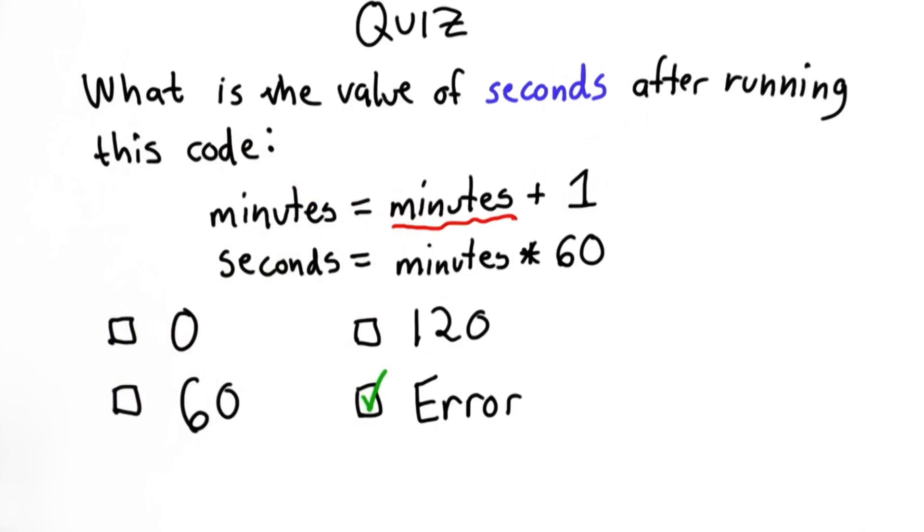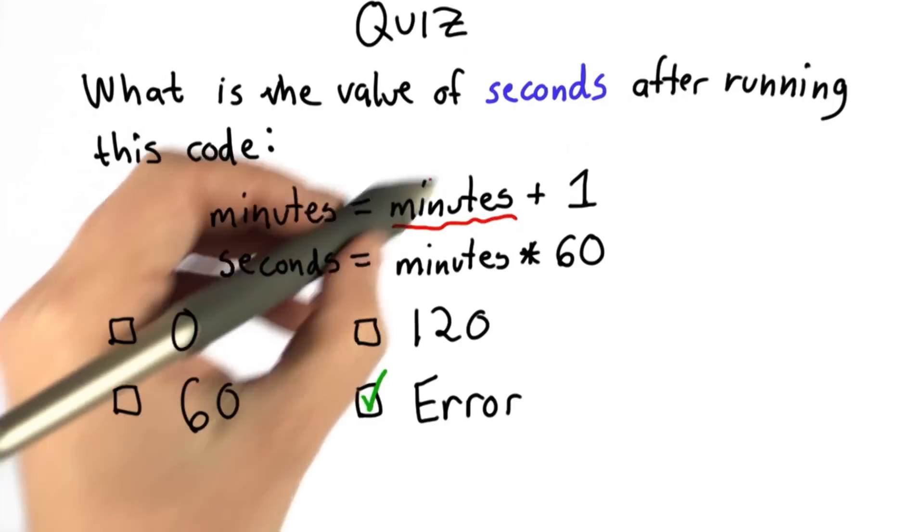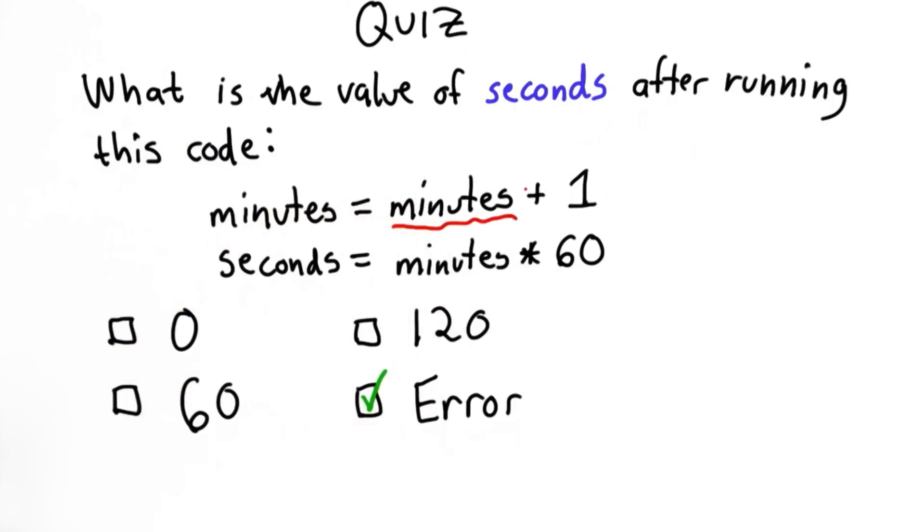So if we use a variable that's not defined, there's no meaningful value for this. The Python interpreter will give us an error.